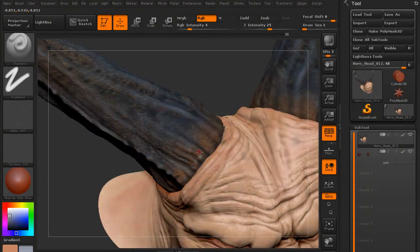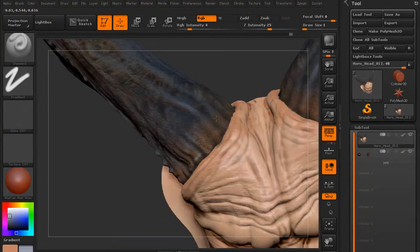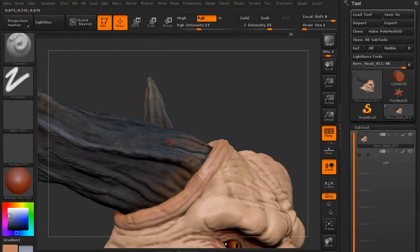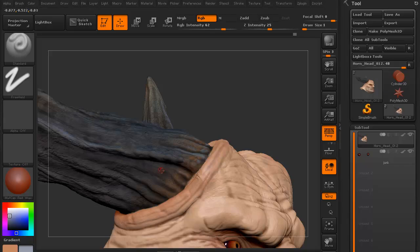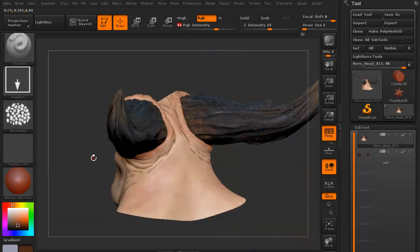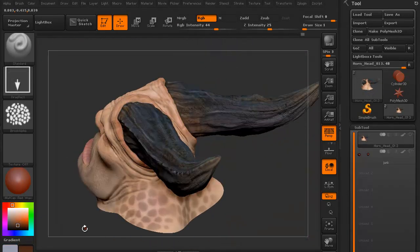We're then going to do some final highlighting on the horns just so we get a little more variation so we have a little more believability.